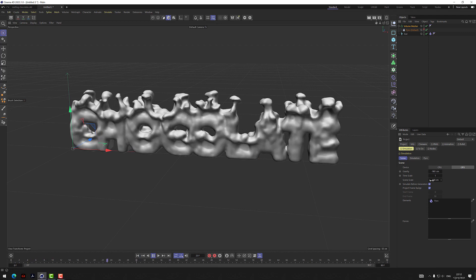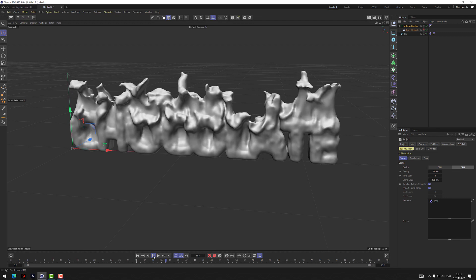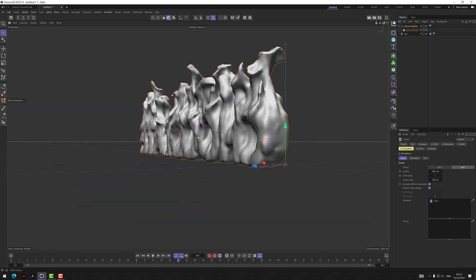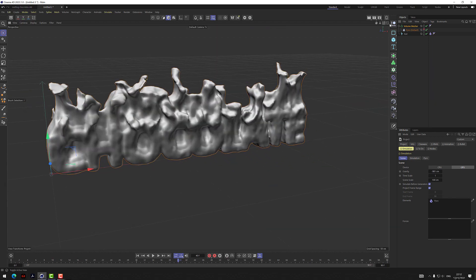Once you check that, the simulation runs before the volume meshers and generators, so you can see it happening in the viewport. It's volume-meshing the flames from the Pyro tag, making a proper solid object. The great news is we can render this in the Standard or Physical renderer — we don't have to go through Redshift, which can take considerably more time.